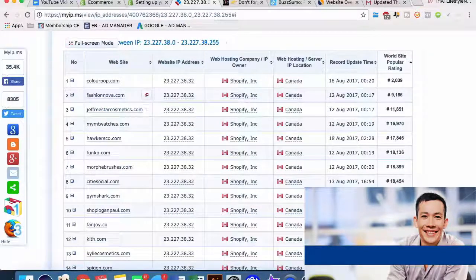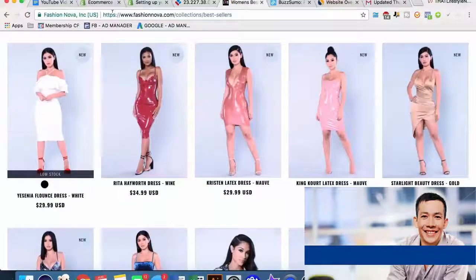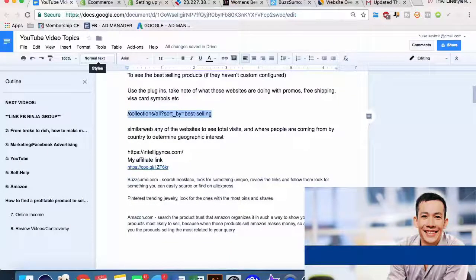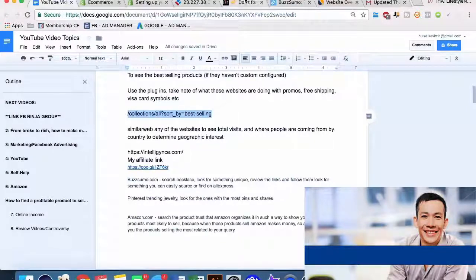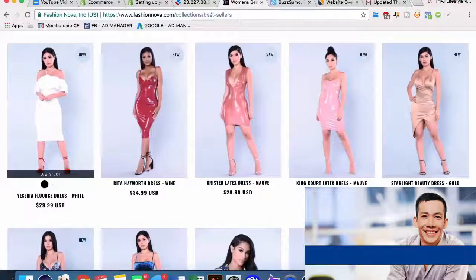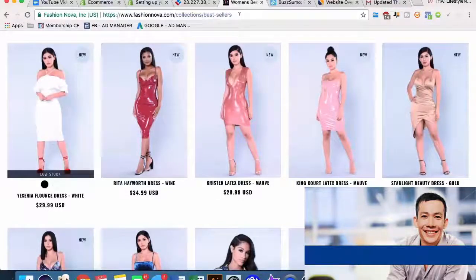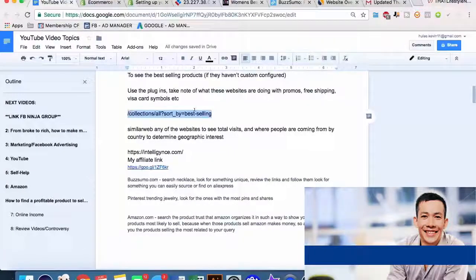Let's take a look at fashionnova.com. Sometimes if they have a custom URL schema and the collections URL does not work, you can just type in 'collections/best-sellers'. If they have a custom scheme, this is normally what it is - so you can always kind of find their best sellers.